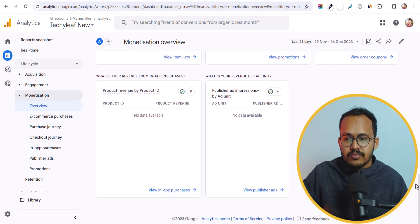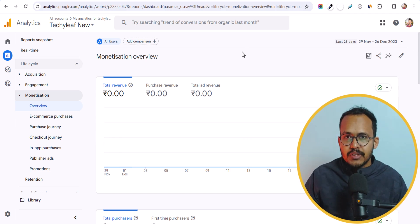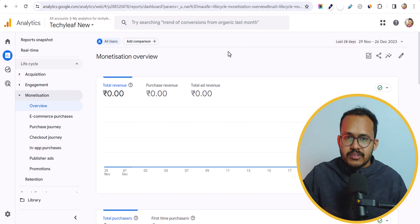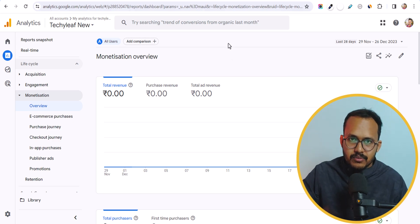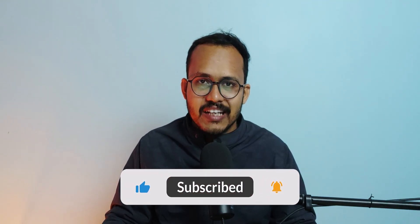Once it has fetched the data from Google AdSense — which generally takes 24 hours — you will see all the revenue-related data in your Analytics account. I hope this update will help you see Google AdSense revenue in Google Analytics. If you have any doubt, ask me in the comment section, and if you found this video helpful, make sure to hit the like button. Thank you.